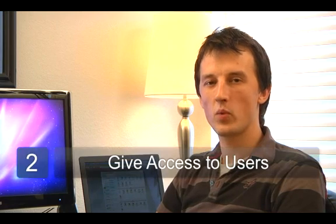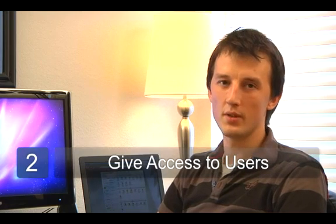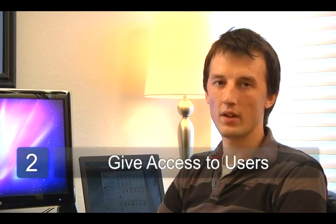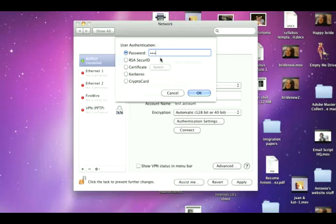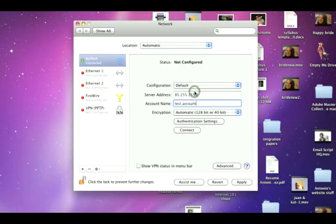The second step is to define which users you want to give wide area network access to. These are users that will be granted access to connect over the VPN. Once you've decided who those users are, you'll need to grant them remote access capabilities.